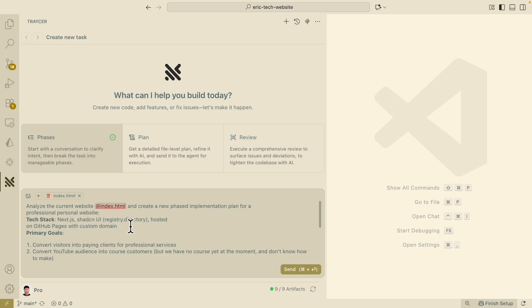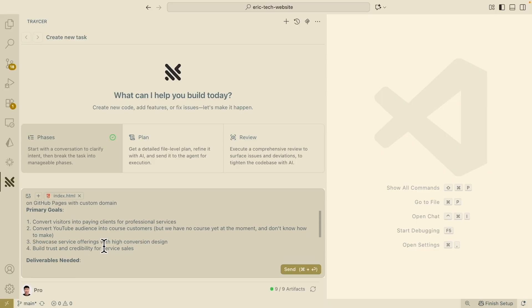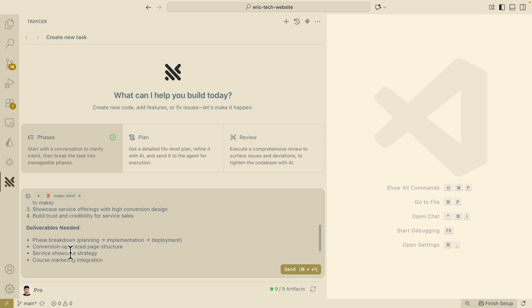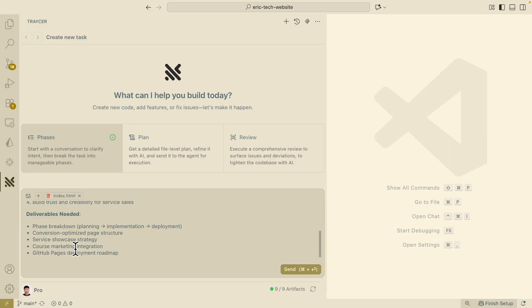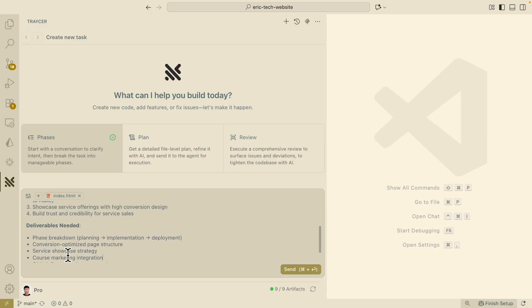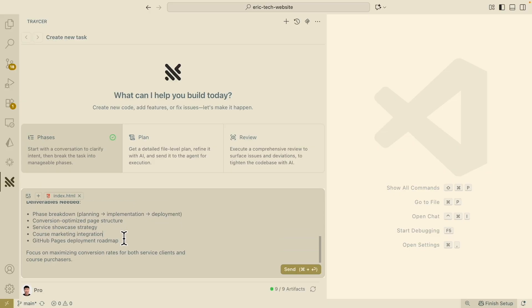This is the tech stack we're trying to use, and there are also primary goals — converting visitors into paying customers for both types of audience. Here are the deliverable needs: planning, implementations, conversion optimizations, and more. Once we're satisfied with this, we send it to Tracer to create different phases for this plan.